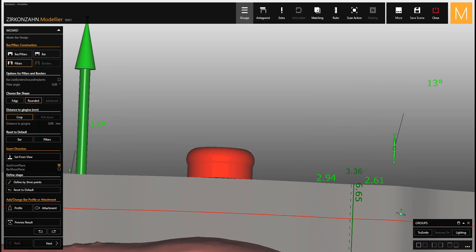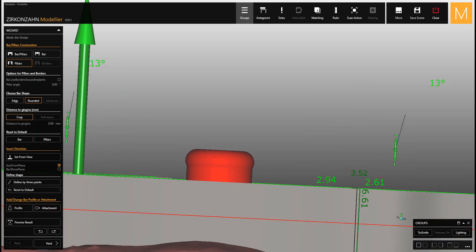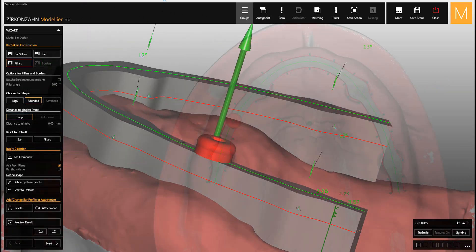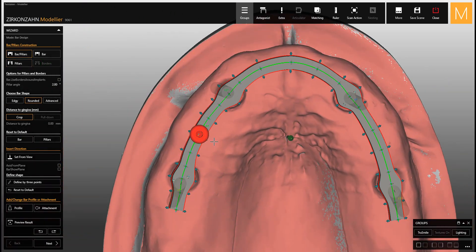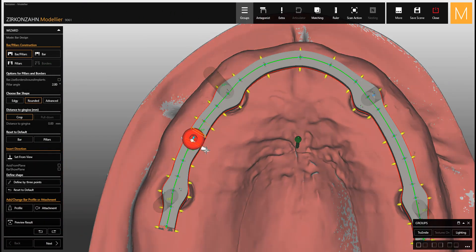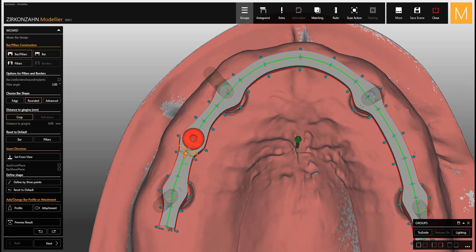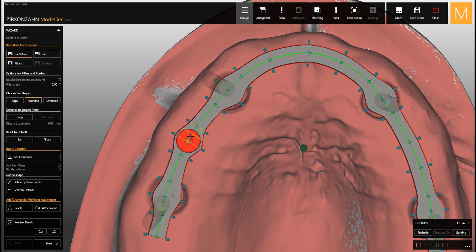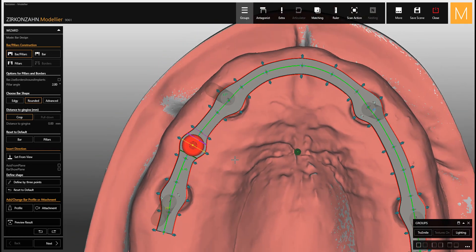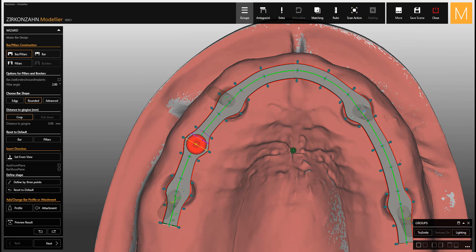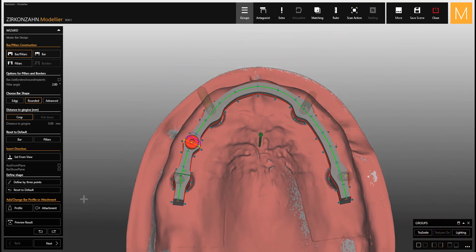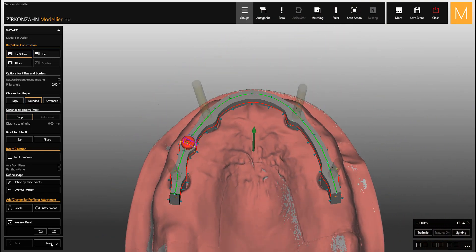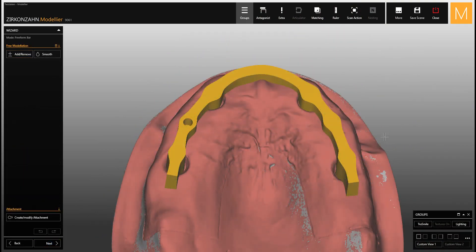Finally, it is possible to modify the shape of the bar if this is not wide enough. Once done, click on next. The holes for the locators are stamped out in the free form step.